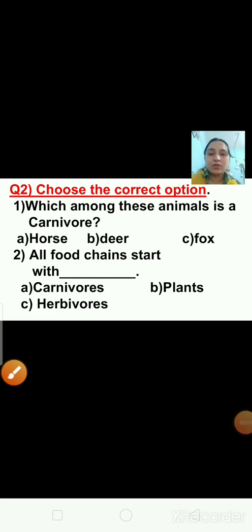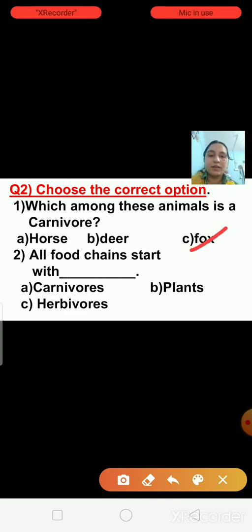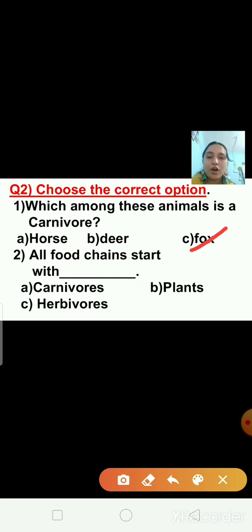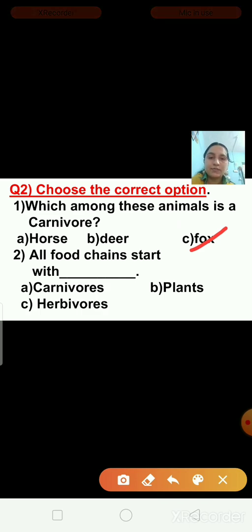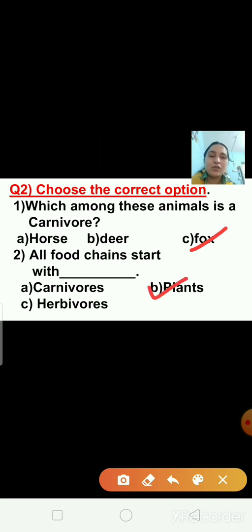Now question number two: choose the correct option. First: which among these animals is a carnivore? Options are horse, deer, and fox. The fox is a carnivore animal. Second: all food chains start with blank — options are carnivores, herbivores, or plants. The right answer is plants. All food chains start with plants.